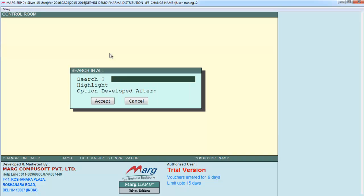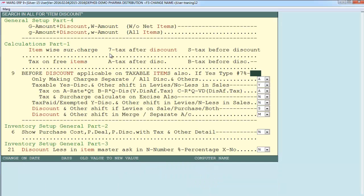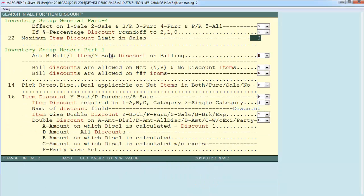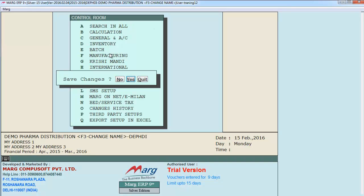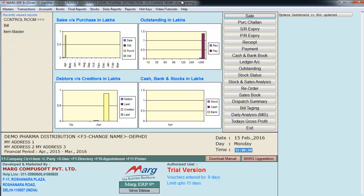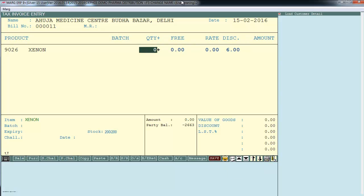In Control Room, search for 'item discount' and press Page Down. You will find the option 'Item Discount — Why Both P Purchase S Sale'. If you want item discount on purchase only, select P; if on sale, select S; for both, select Y. Press Escape and save these settings.